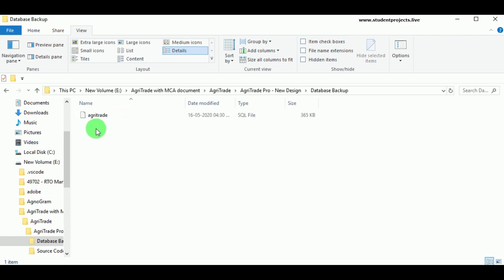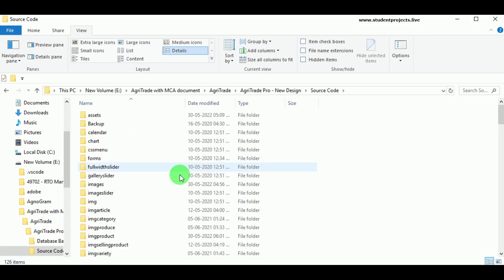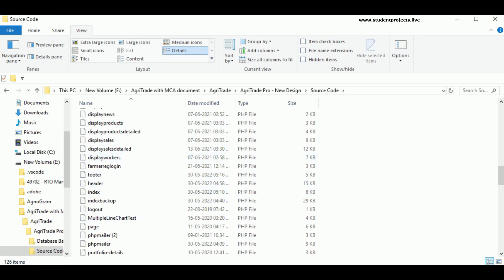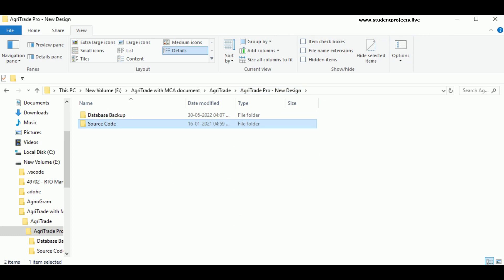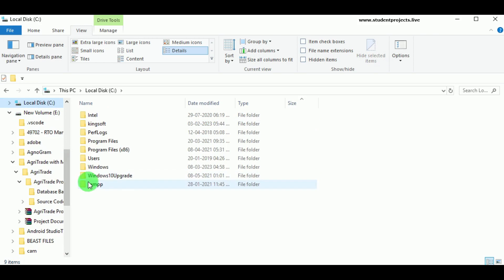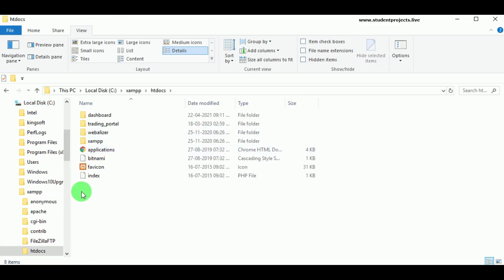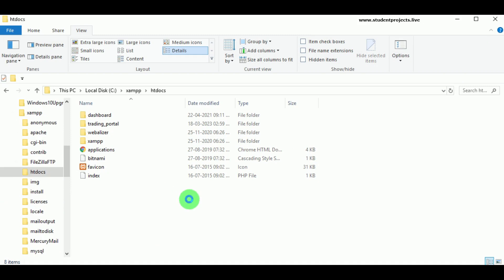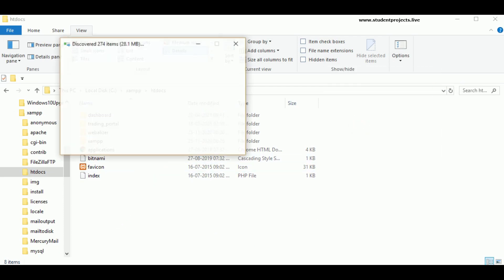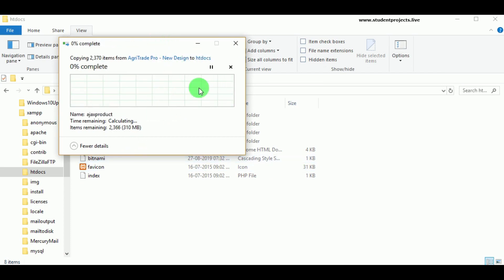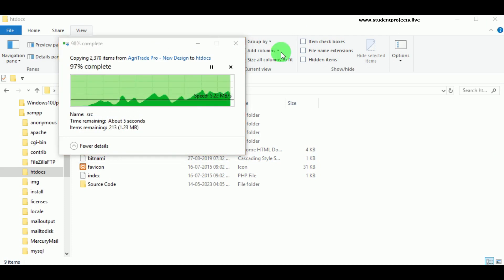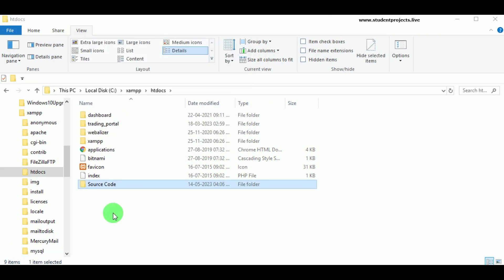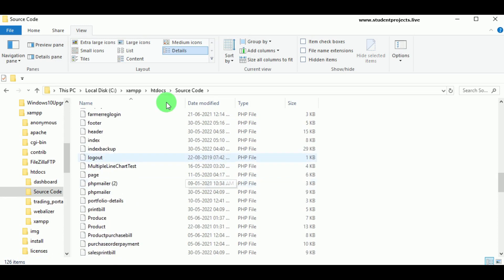We can view the folder — it has got two folders: database backup and source code. In the database backup we can find the SQL file Agri Trade, and in the source code we can find all the PHP code files which are required to execute the project. We have to copy the source code folder and paste it in local drive C, in XAMPP under the htdocs folder. Now let us paste the source code here. The file has been copied and all the PHP files are available to view in the htdocs folder.